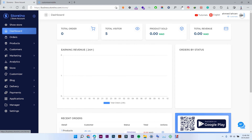Hello and welcome to StoryNew. Today we will see one of our greatest applications. This application will allow you to build your Android app easily. Building an Android app has never been easier, but with this application, App Builder, you will be able to build your app in no time. First, you only need to have a store in StoryNew.